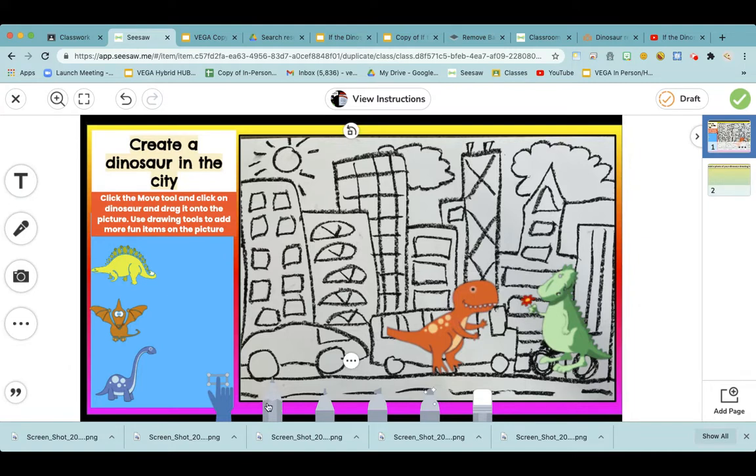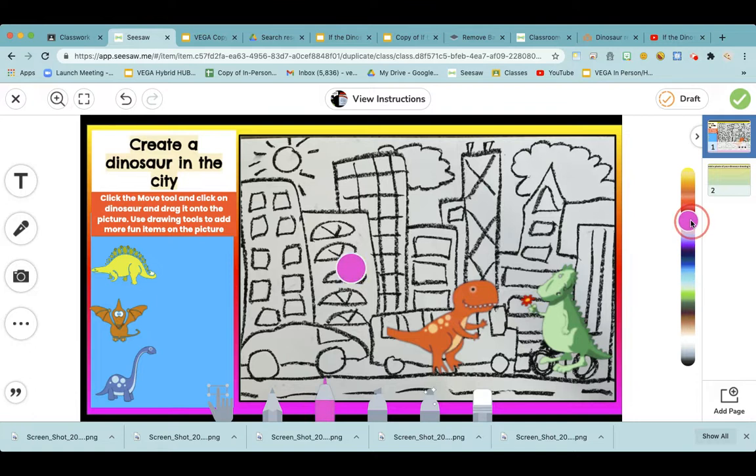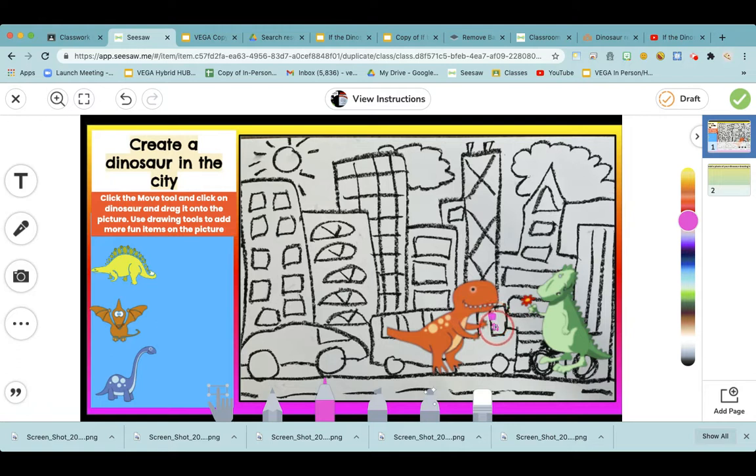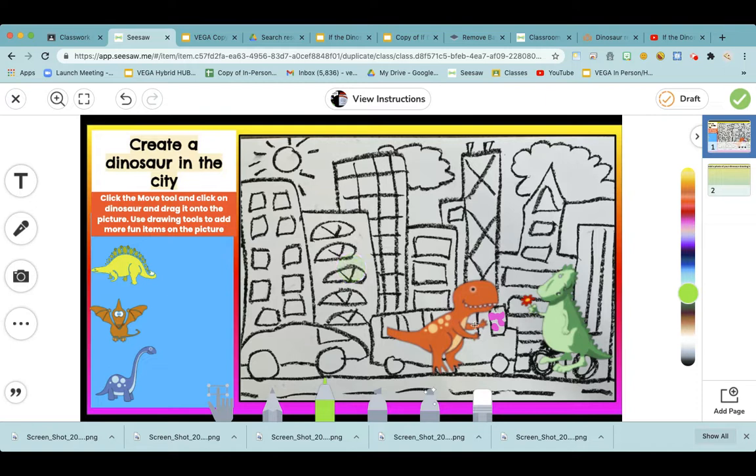But the orange dinosaur doesn't have anything in his hand. So I'm going to get a marker tool and pick a color I want. I'm going to pick purple. And in his hand, look at that! He's going to have some polka dots and I'm going to change it to drag the rainbow right little line. Make it green. And I want it to be skinnier lines.